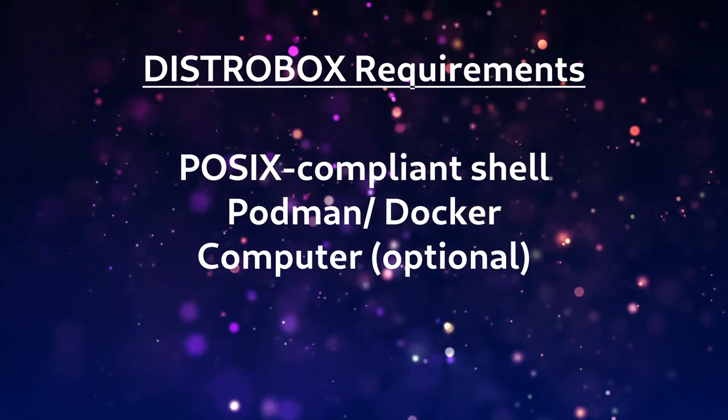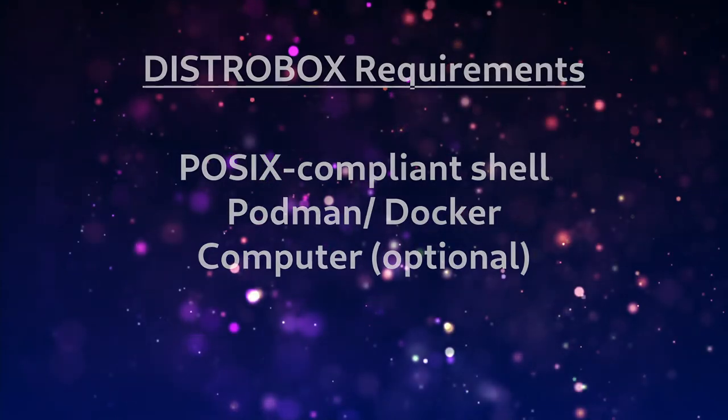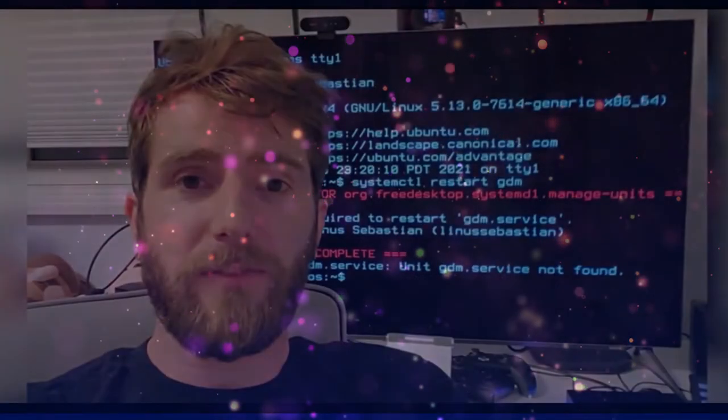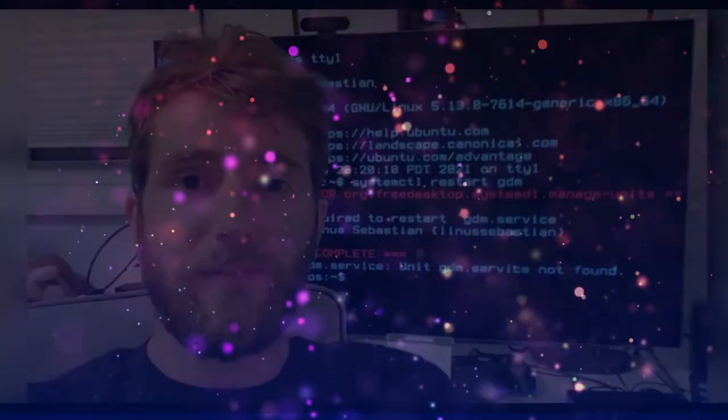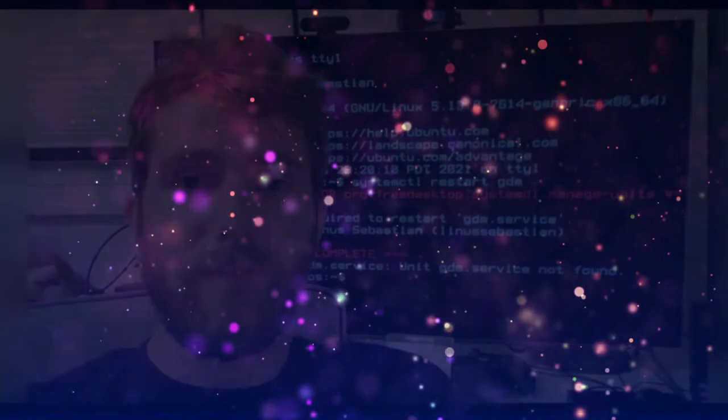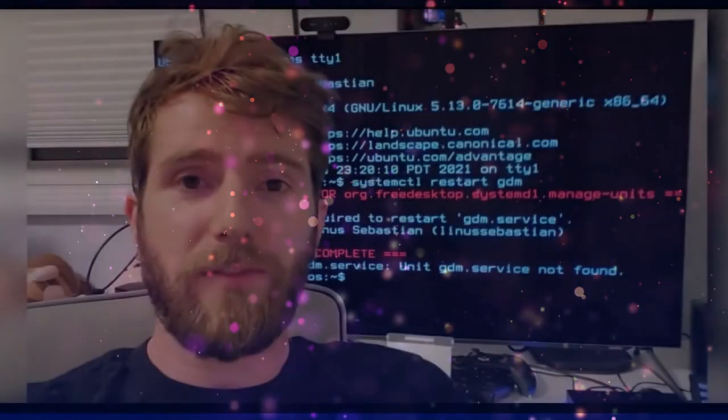As long as you have Podman or Docker and a POSIX shell. This is because Distro Box is inspired by Toolbx, a similar tool made for Fedora Silverblue, which is an immutable Linux distro. And by the way, yes, after my whole Fedora fiasco I did try Fedora Silverblue but try as I might I couldn't get the WiFi drivers to work. Anyway, what immutable means is that you can't change the system files outside of your home directory.